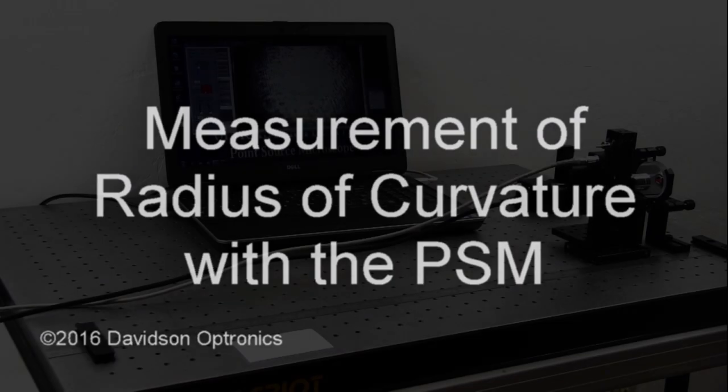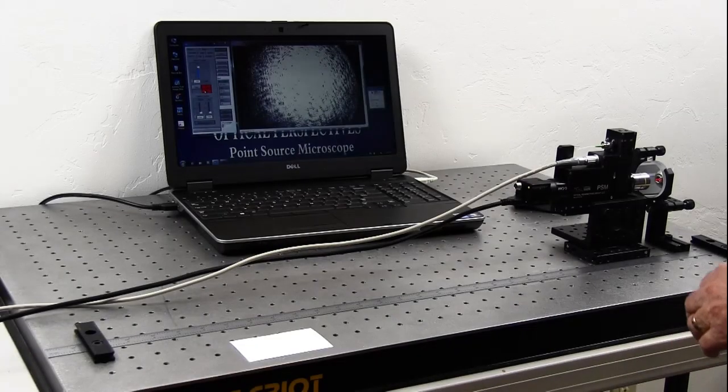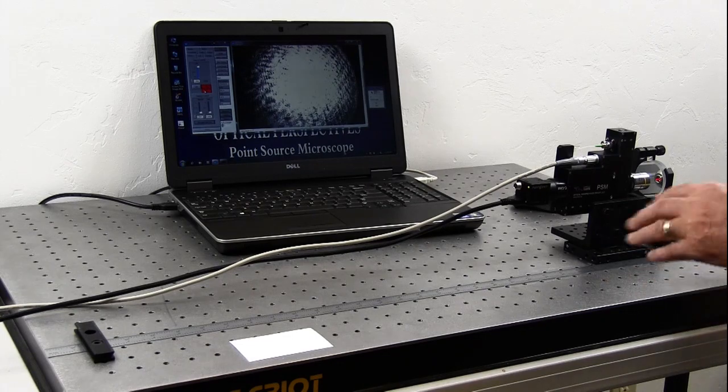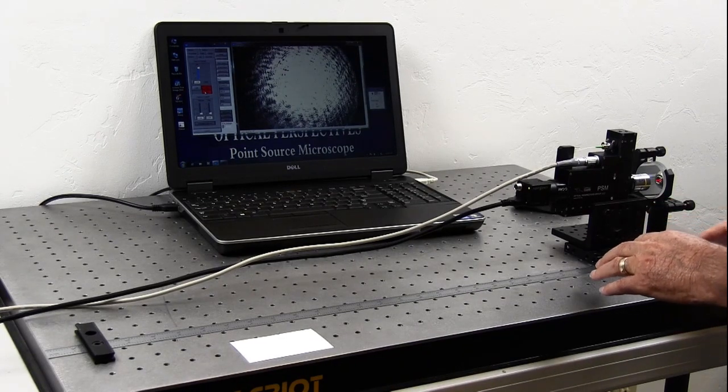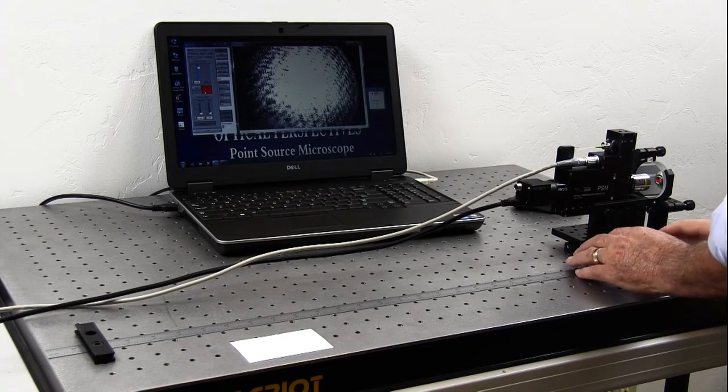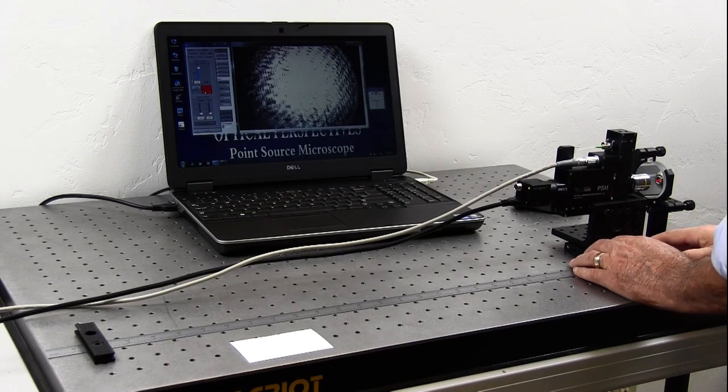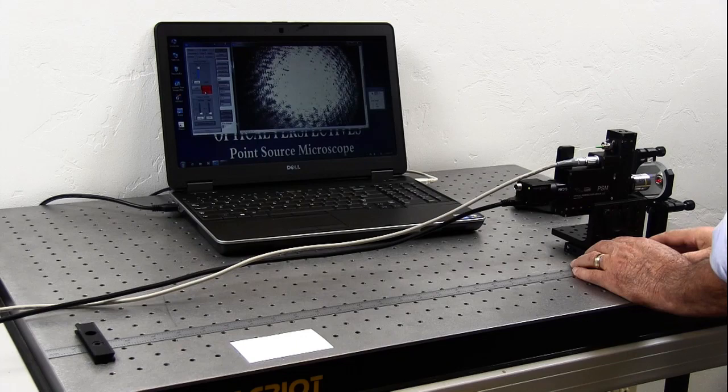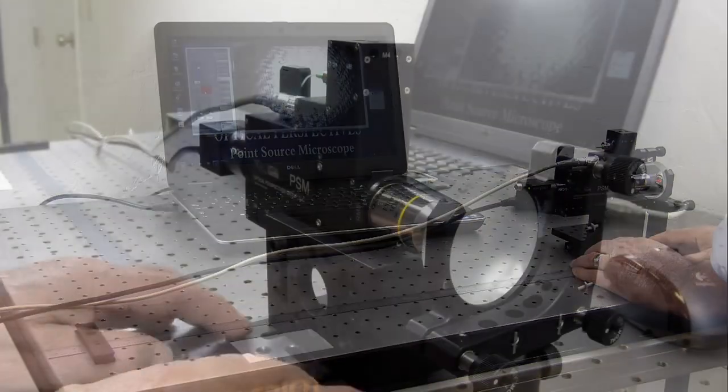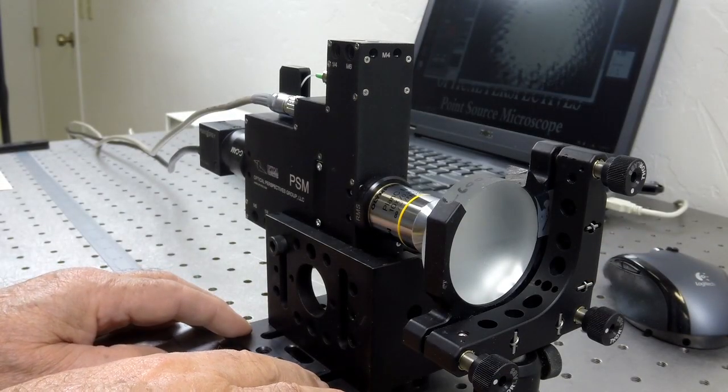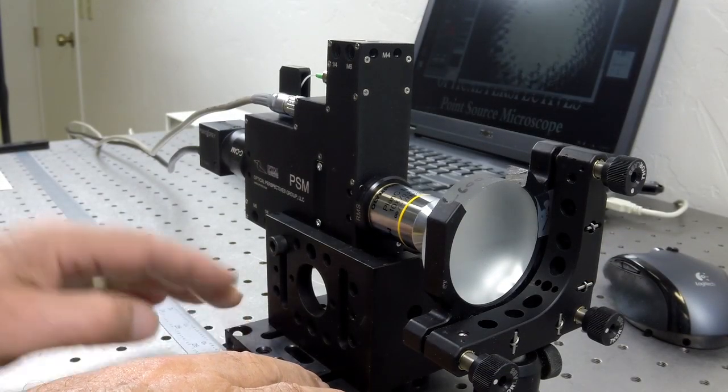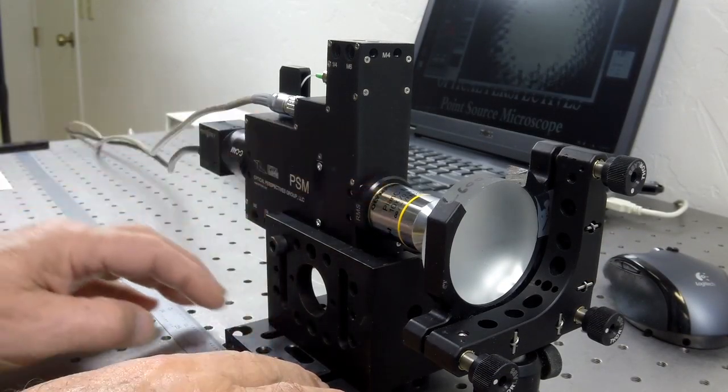Now that we know what the PSM is and how it is used to find the center of a ball or spherical surface, we are ready to demonstrate the measurement of the radius of curvature of a concave mirror.